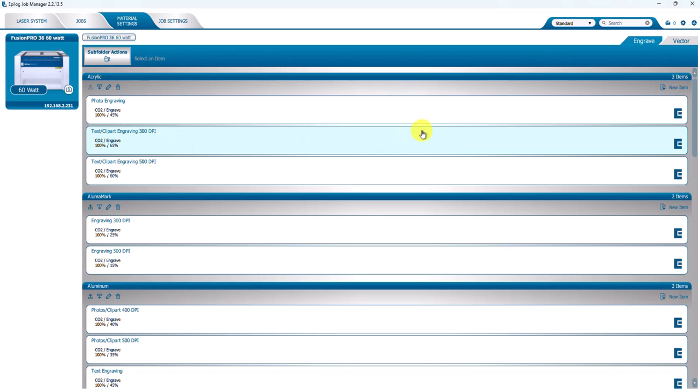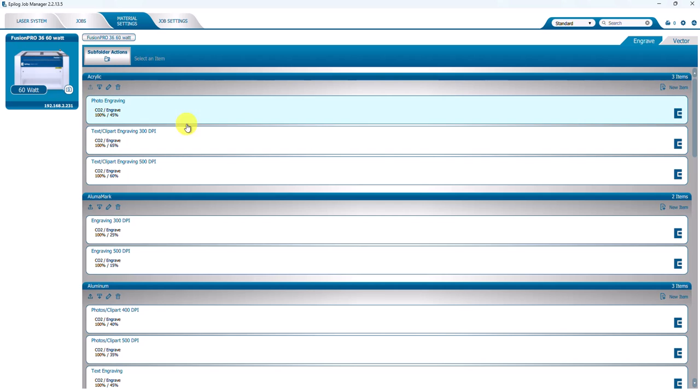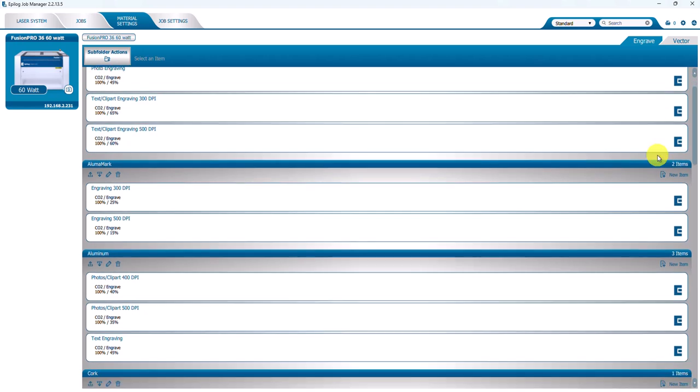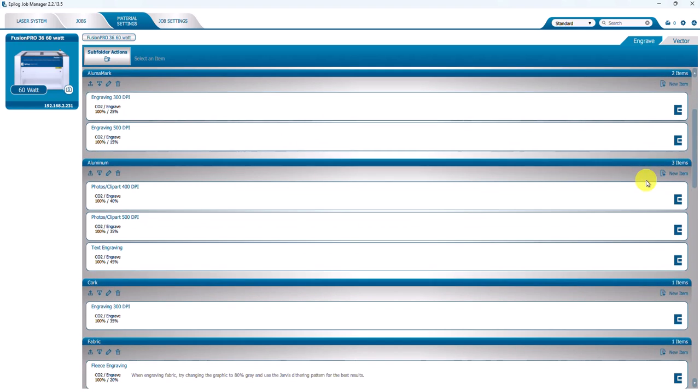However, I want to point out that all of the E logos here are showing that these are specific items. So each of these are an item and then it's under the acrylic subfolder or acrylic category. Operators can create as many categories and items in this as they wish, but these with the E are the ones that were installed from the Epilog Laser software suite.